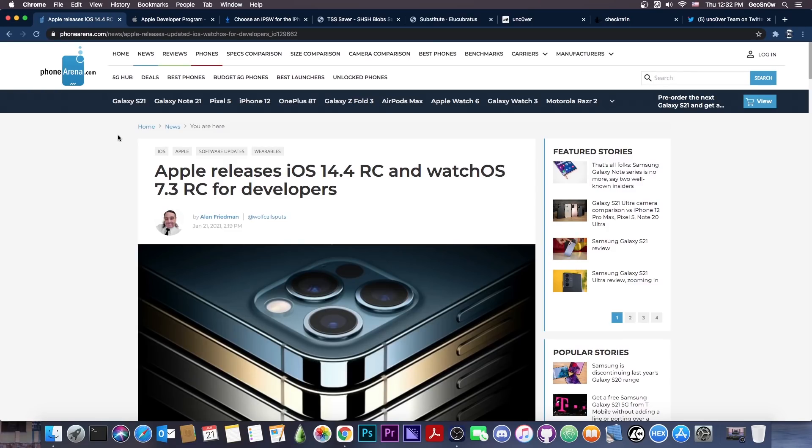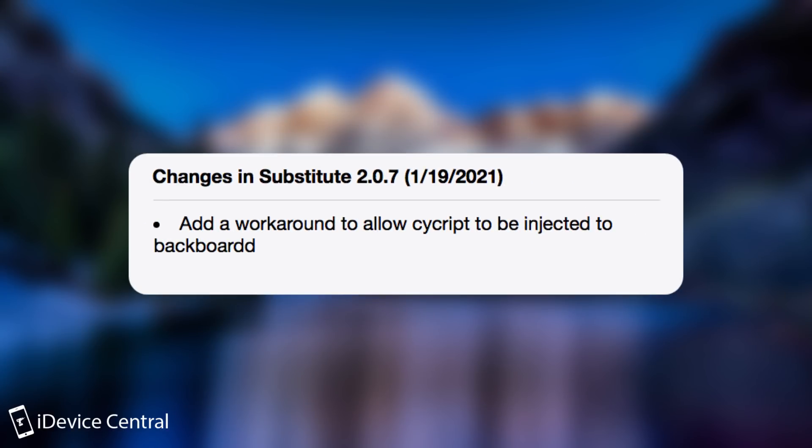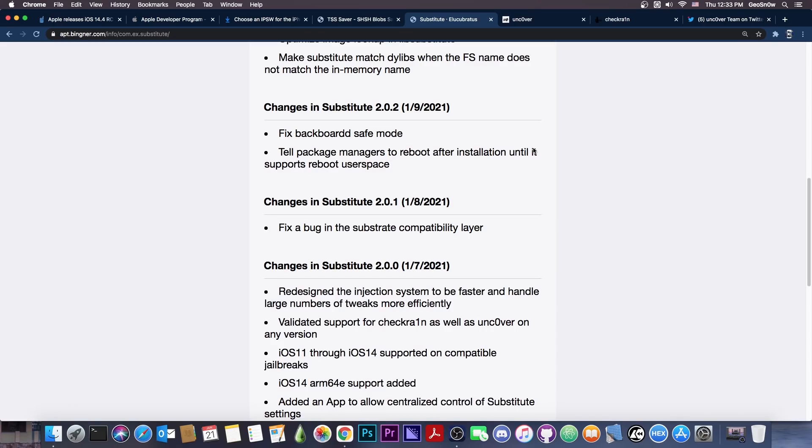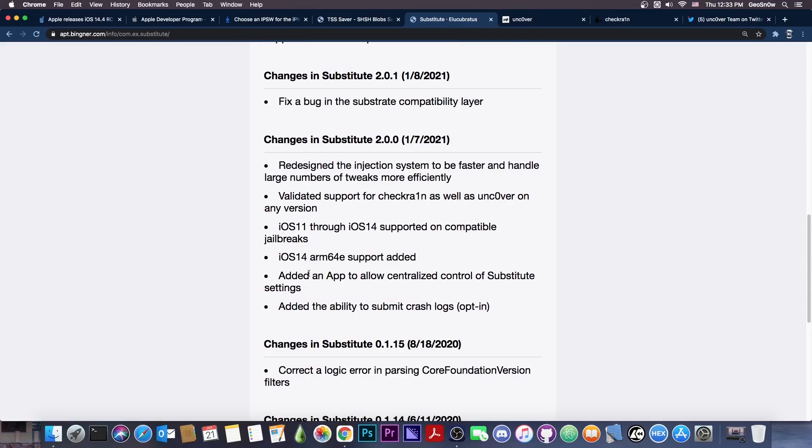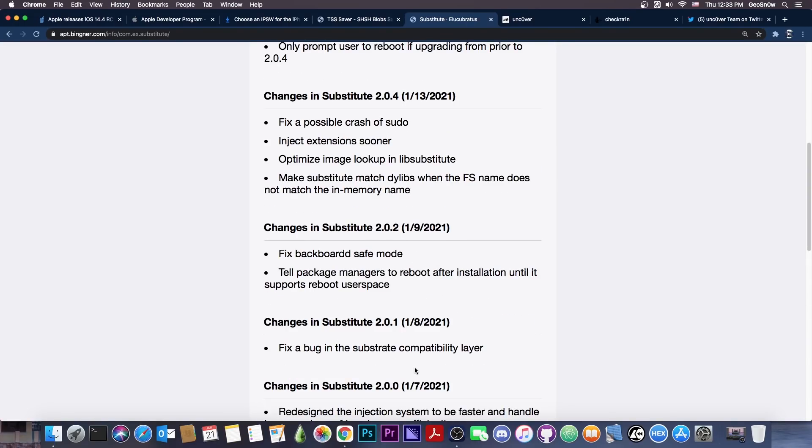In other news, Substitute by the Uncovered team got another update a few days ago. They seem to have pushed quite a lot of updates after the infamous 2.0.0, which although added support for iOS 14 even for the A12, A13, and A14, it did break a couple of things on the Uncovered jailbreak. Now the subsequent updates 2.0.1, 2.4, 2.5, and so on, all the way up to Substitute 2.0.7, which was released back on 19th of January, added a couple of features and fixed bugs.